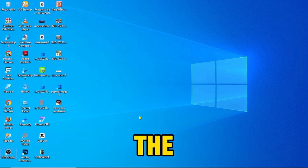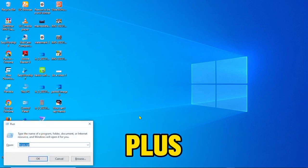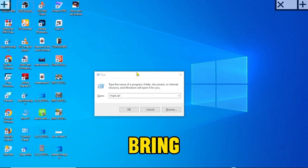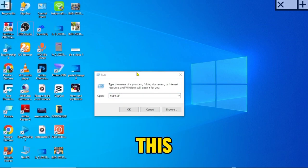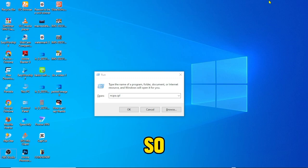So the first thing we need to do is to get over to our desktop and we're going to press the Windows key plus R. All right, and this is going to bring us this menu window here.